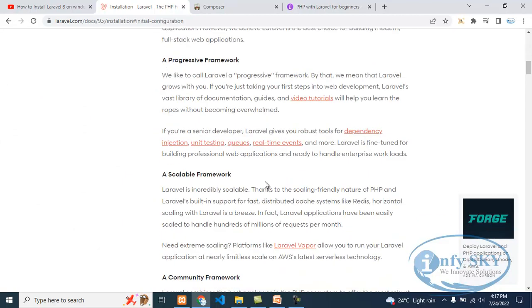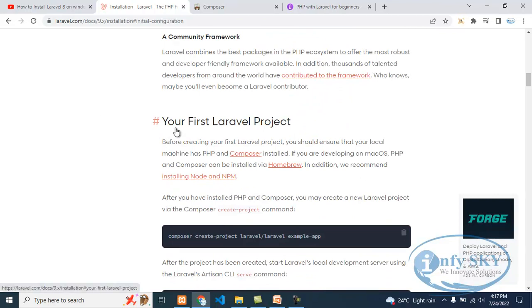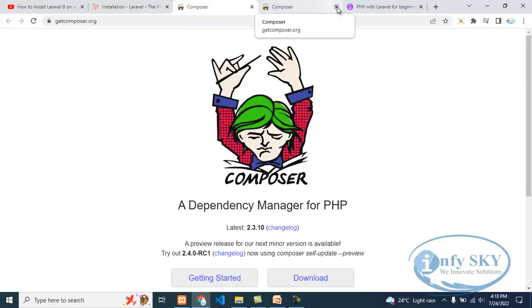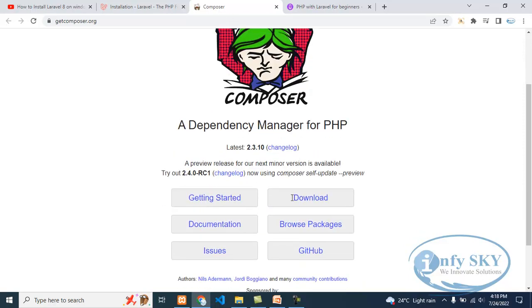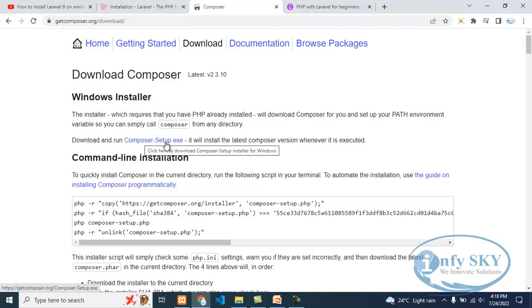To install Laravel, we need first is Composer. So for that, we will search for Composer. You can see here 'Your first Laravel project' — here you can see there is Composer. To download that, you can right-click or open a second window. Here you can see Composer. Go to Downloads, and here we got Composer — download and run. Click on this Composer. Composer is a .exe file.